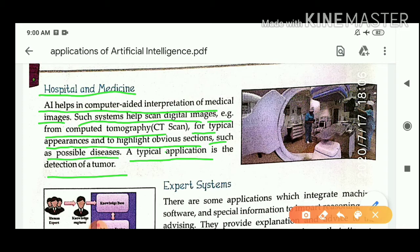What is CT scan? CT scan means computed tomography. A CT scan combines a series of X-ray images taken from different angles around your body and uses computer processing to create cross-sectional images of bones, blood vessels, and soft tissues inside your body. CT scan images provide more detailed information than plain X-rays do.